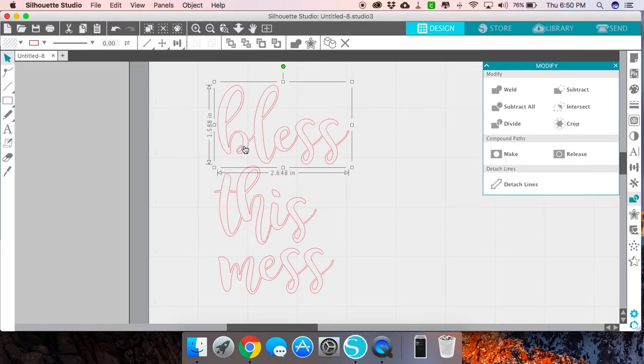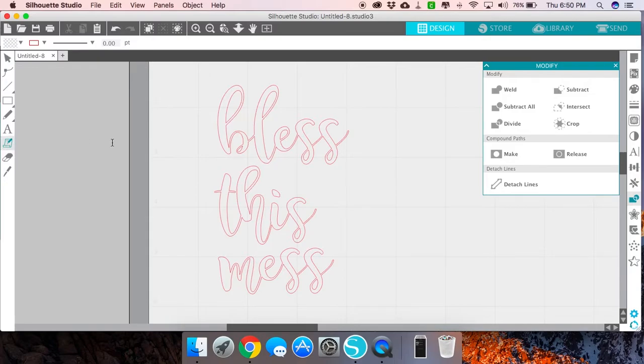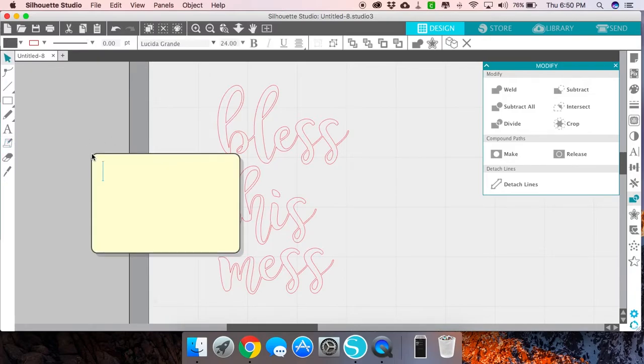Let's say you want to come back to this design a week later. You're not necessarily going to remember what font you used.